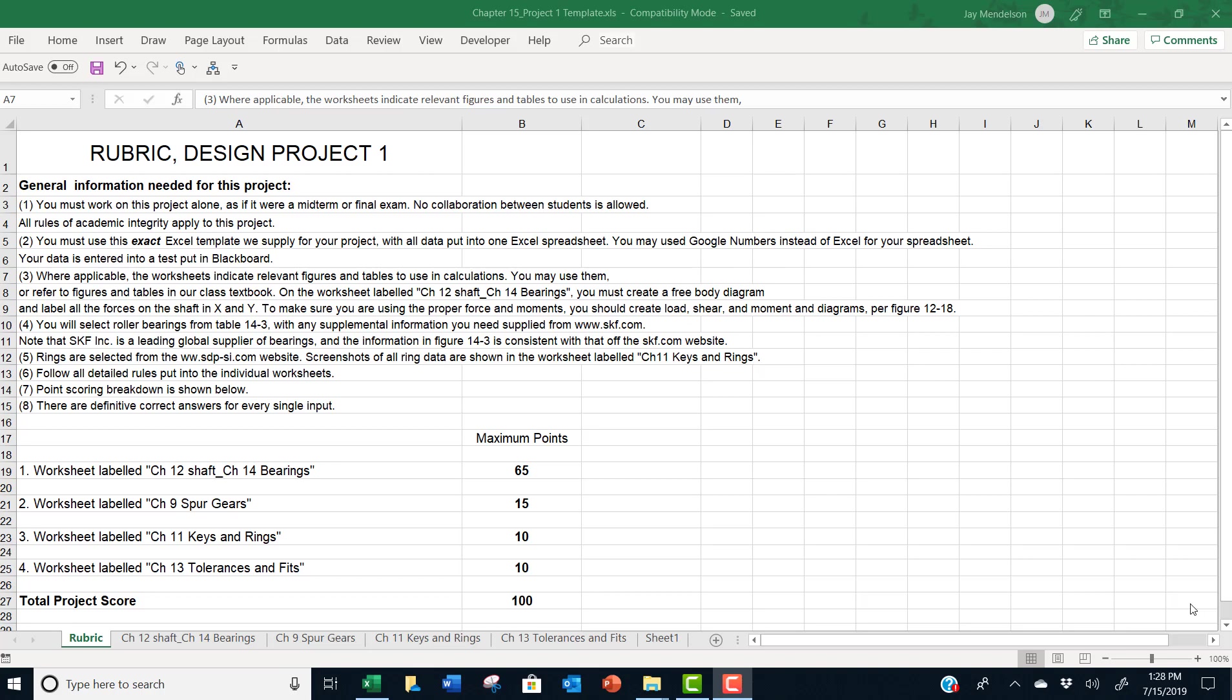Where applicable, the worksheets indicate relevant figures and tables to use in calculations. Best to use them because all the numbers are there and the answer key I use is clued to the relevant figures and tables put in the spreadsheet.